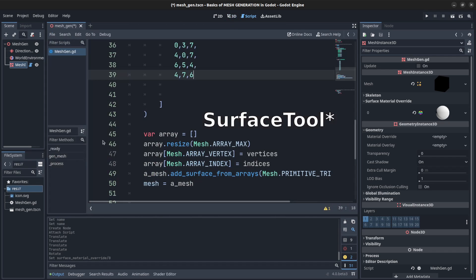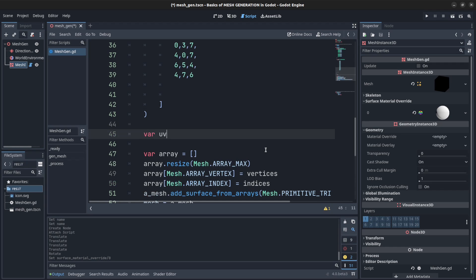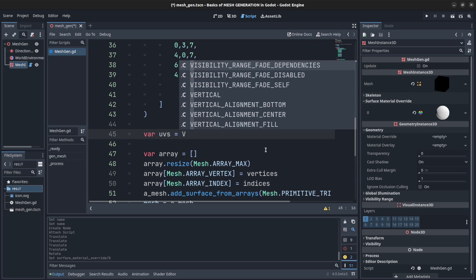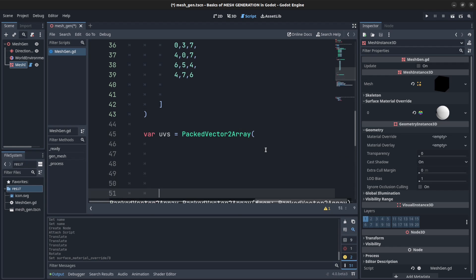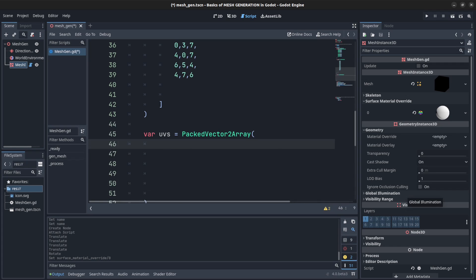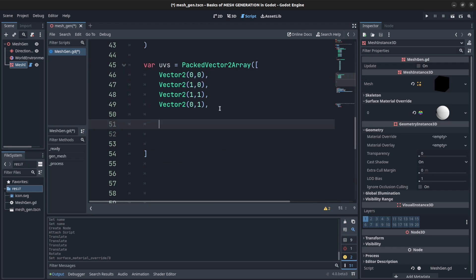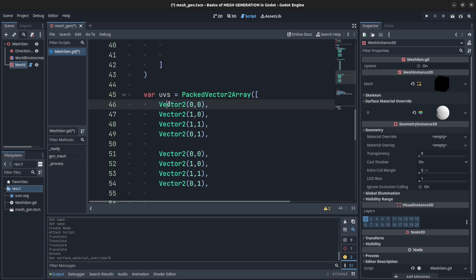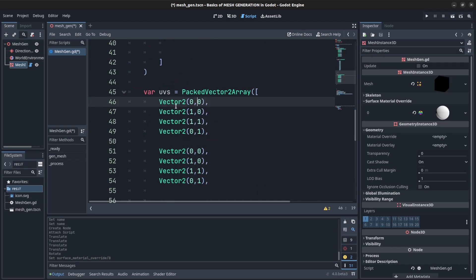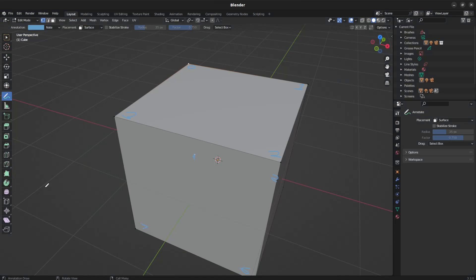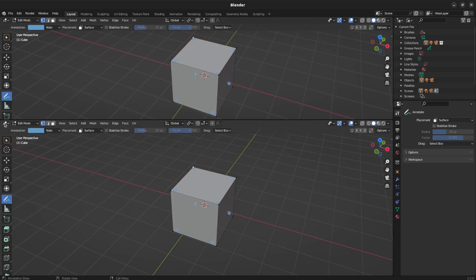We need to figure out normals. Instead of trying to do all of it manually, we can use a SurfaceTool. But first, let's create another array for the UV map. We declare var uvs as a PackedVector2Array. UV values go from 0 to 1 on each axis (U and V). I'll paste in defaults for now. Let's look at the UV layout in Blender — I'll open a UV Editor window.